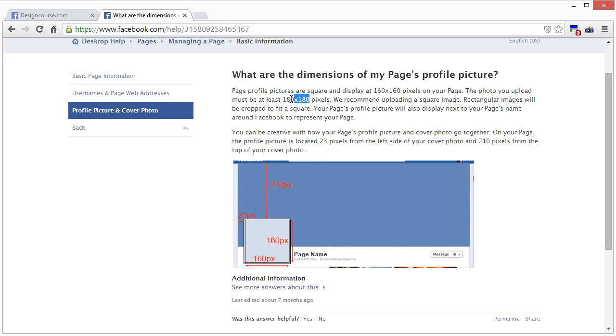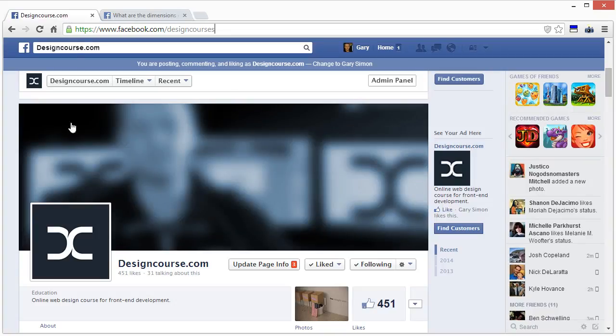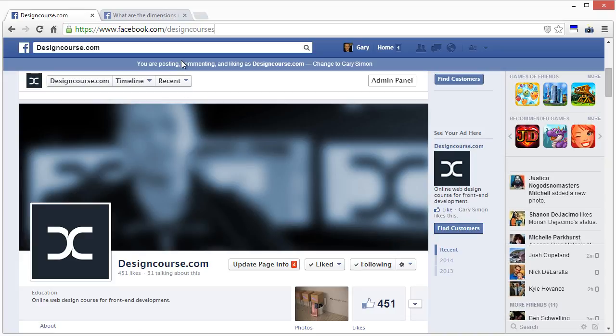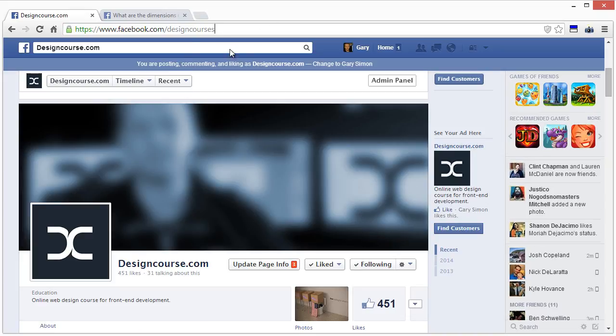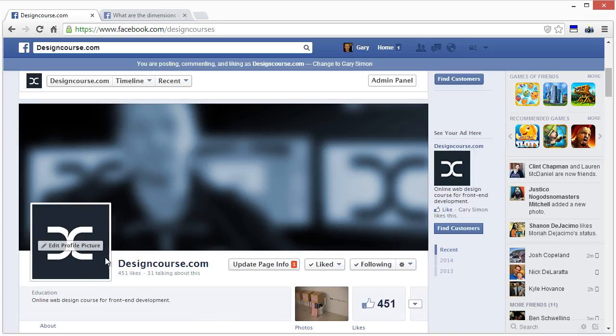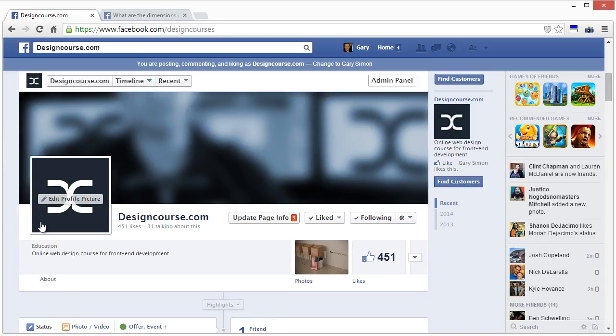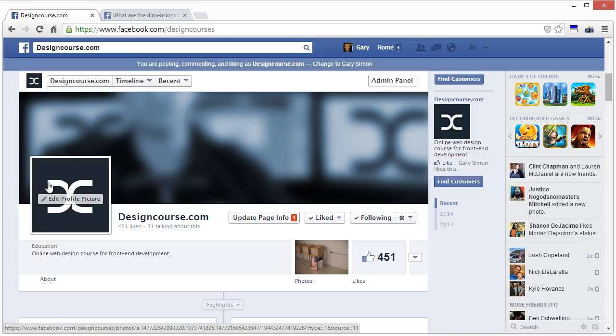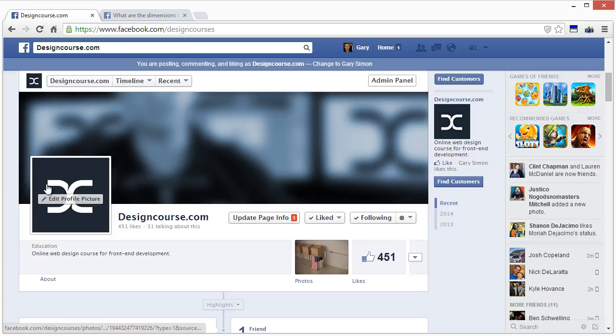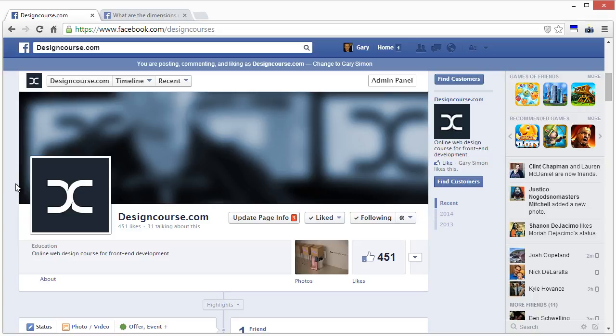As you can see here, the one that I chose for my business, designcourse.com, is the DC letter mark. This is called a letter mark logo because this is a D and this portion is a C, and it creates basically a unique symbol that's somehow relevant to the business. I chose it because in terms of a company's visual identity, this is the most simple and relevant depiction of the business visually.